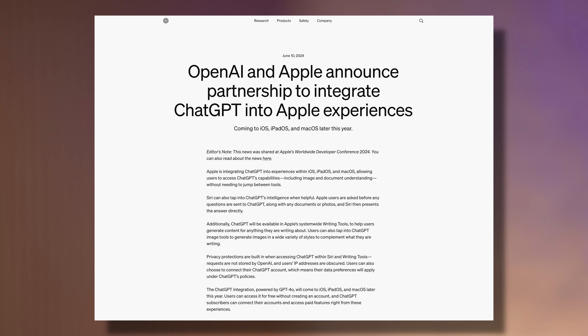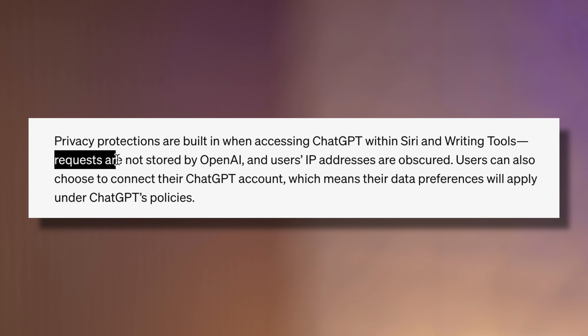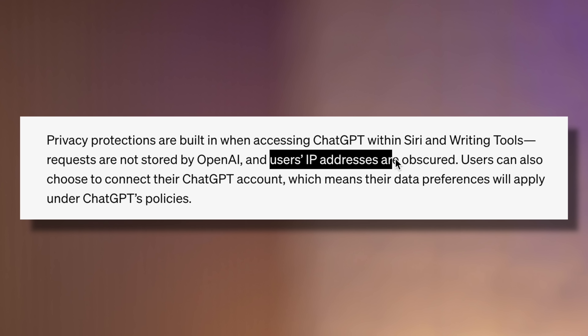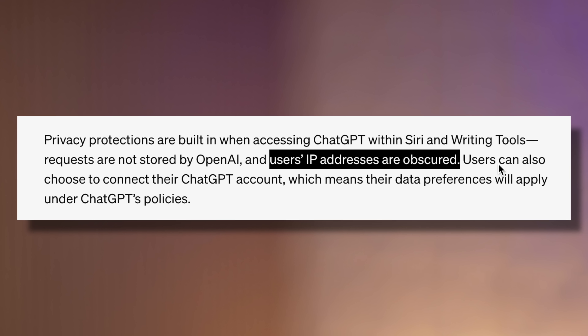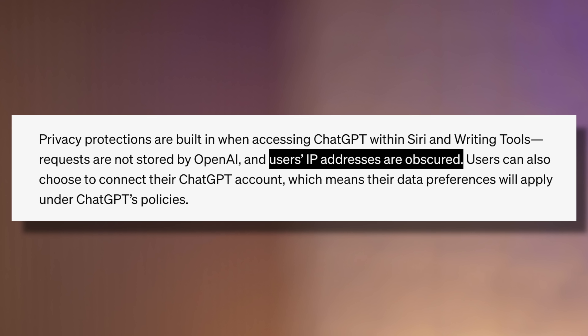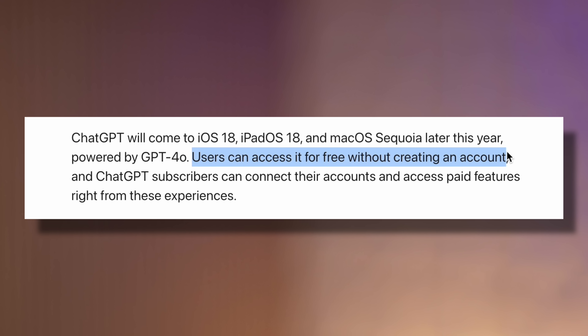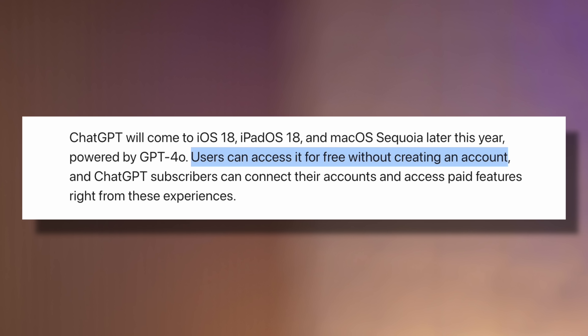Going even deeper, Apple's exclusive contract with OpenAI confirms that requests are not stored by them, and users' IP addresses are obscured. You don't even need to create a ChatGPT account to use it. You do have the option to create an account for paid features, but only then will you be subject to ChatGPT's policies.